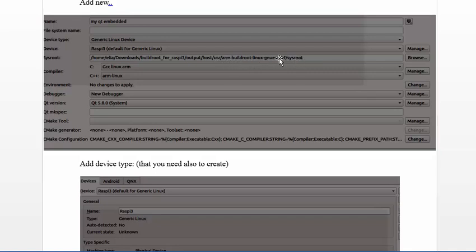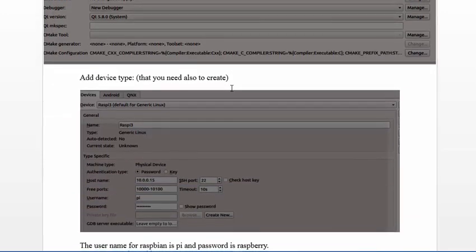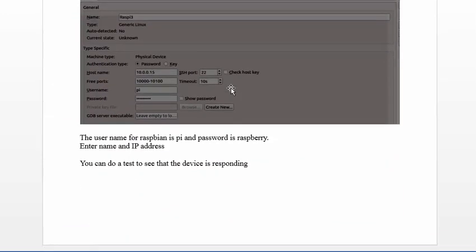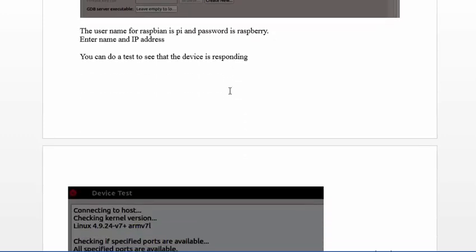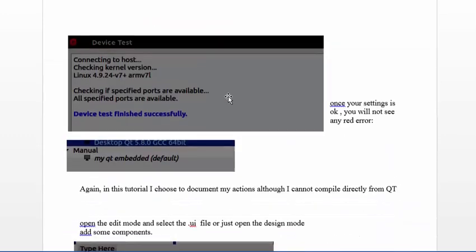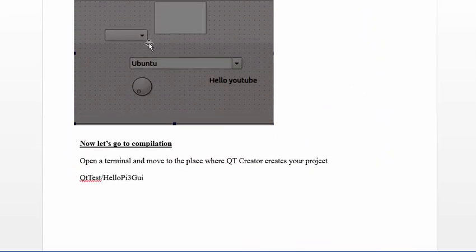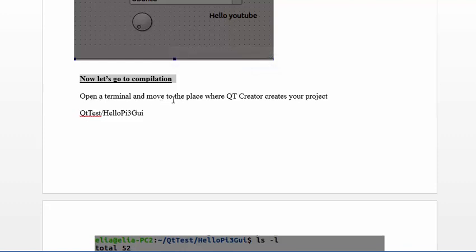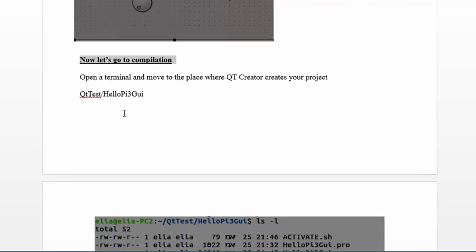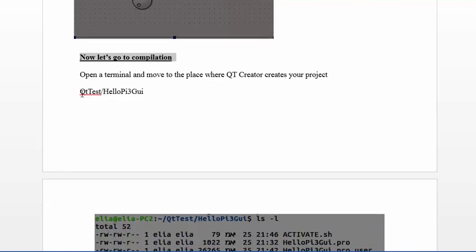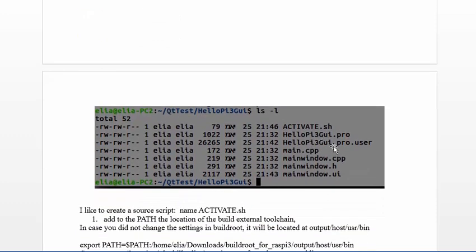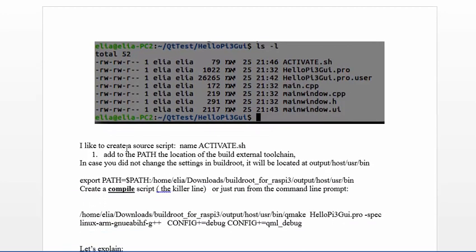This is all the toolchain. Here I'm creating the GUI and now I want to start compilation. This is the tricky part. I open a terminal and move to the place where Qt Creator creates the project. I created it under Qt_test/hellopi3_GUI and here I see the files that Qt Creator creates.